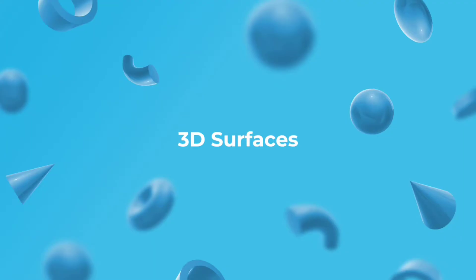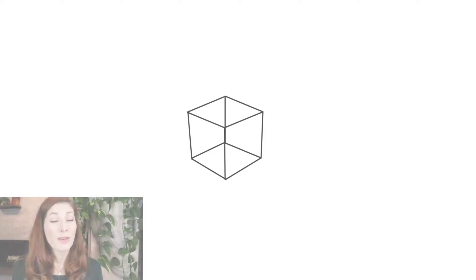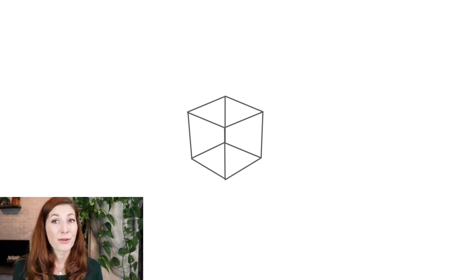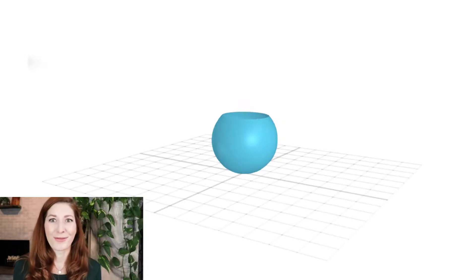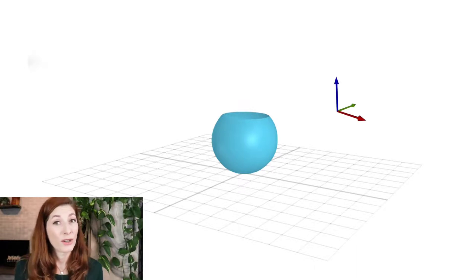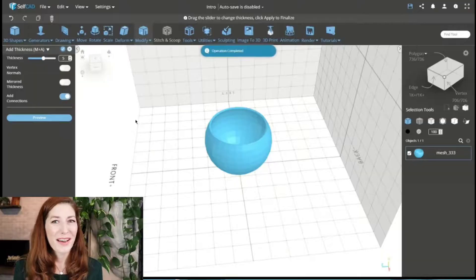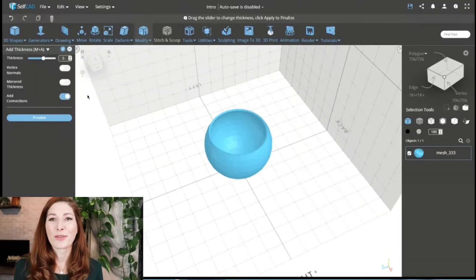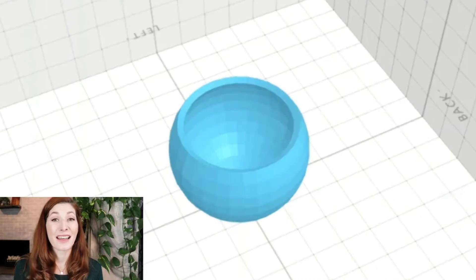3D surfaces. We've established that 3D objects require depth and thickness, but there's a special case for 3D surfaces. Curved surfaces are rather unique because you need a 3D environment to display them and you need three axes to notate coordinate positions, but they do not occupy any 3D space as they have no volume. This means 3D objects can exist without having any thickness or depth, but they are not considered solid geometry. In order to become solid geometry, you need to add thickness so that it gains volume.